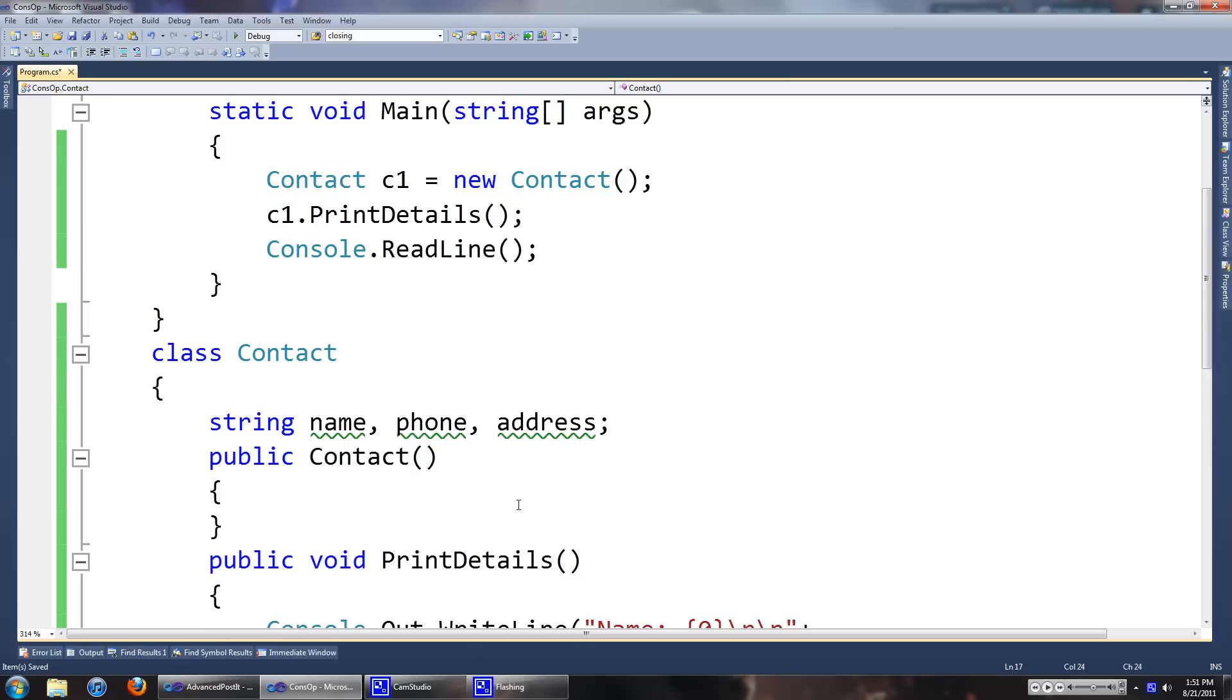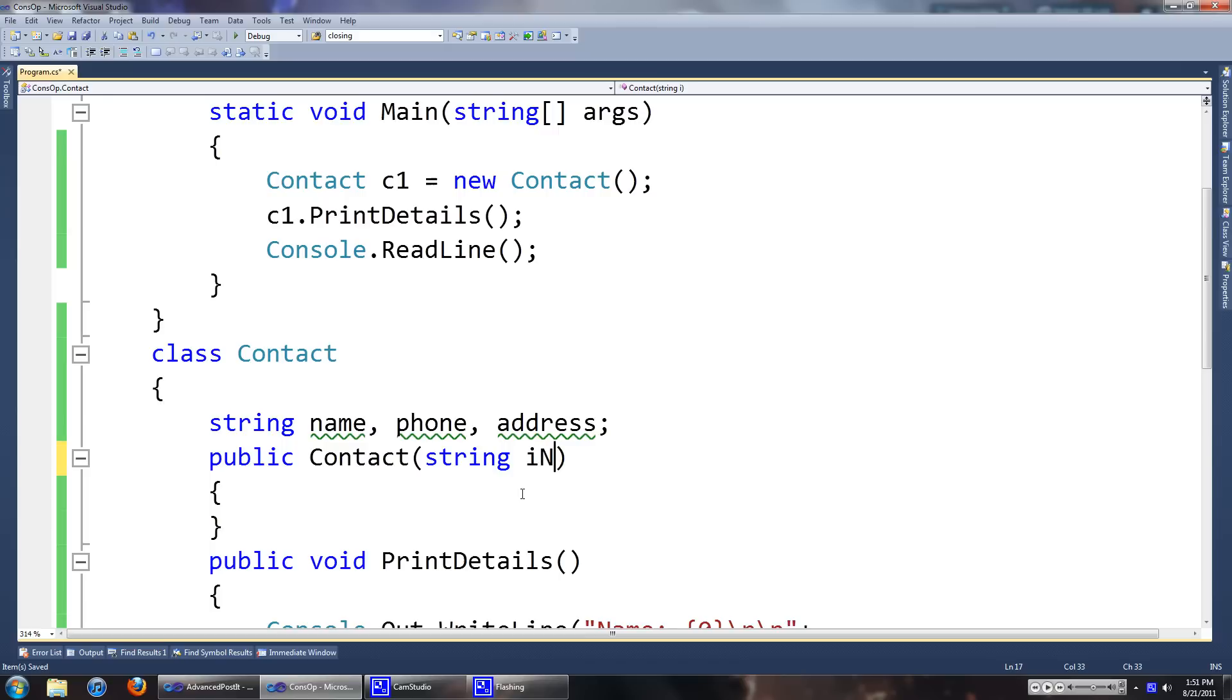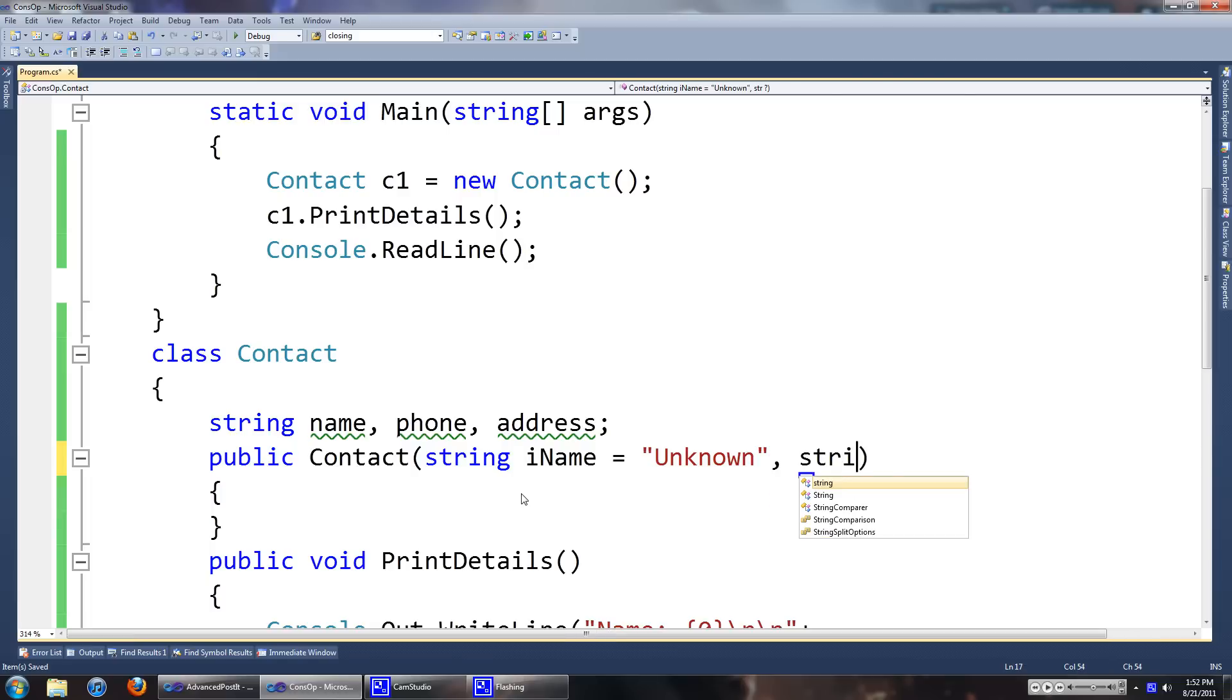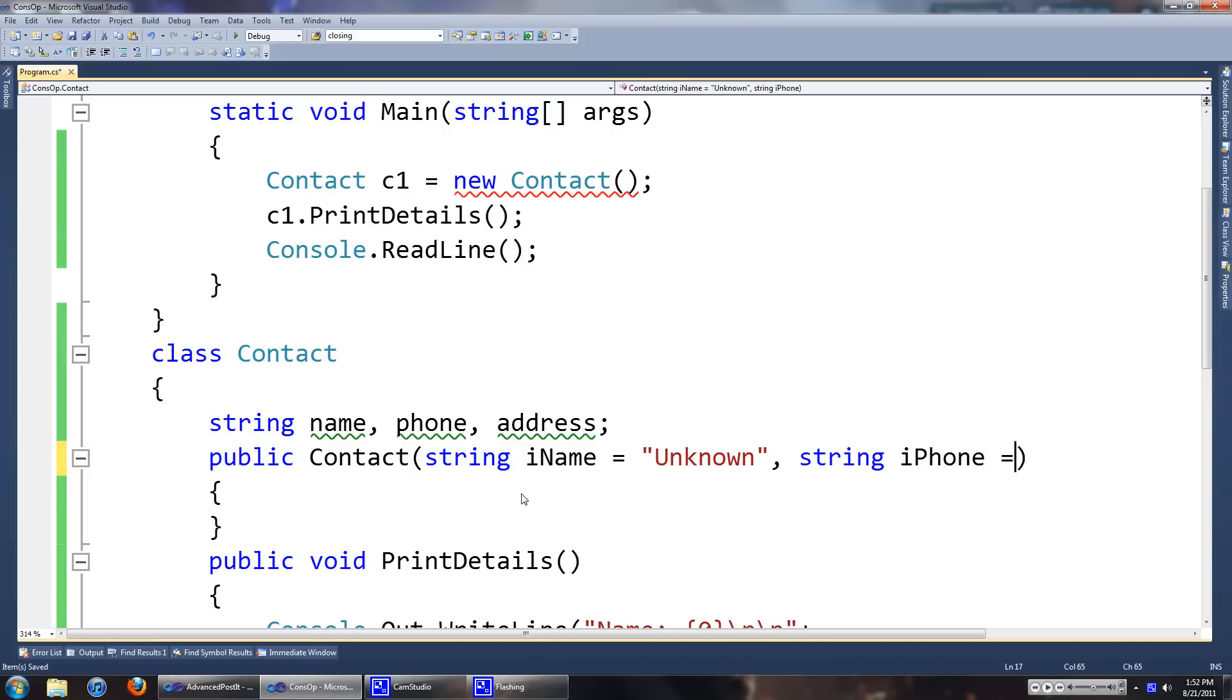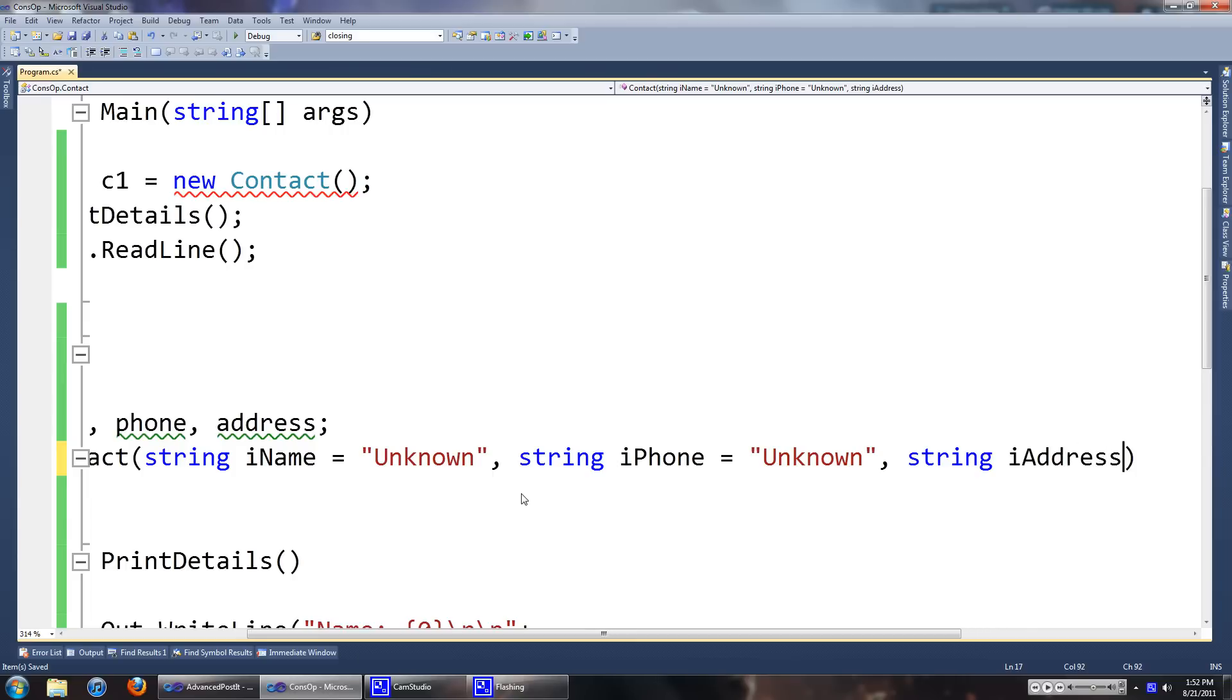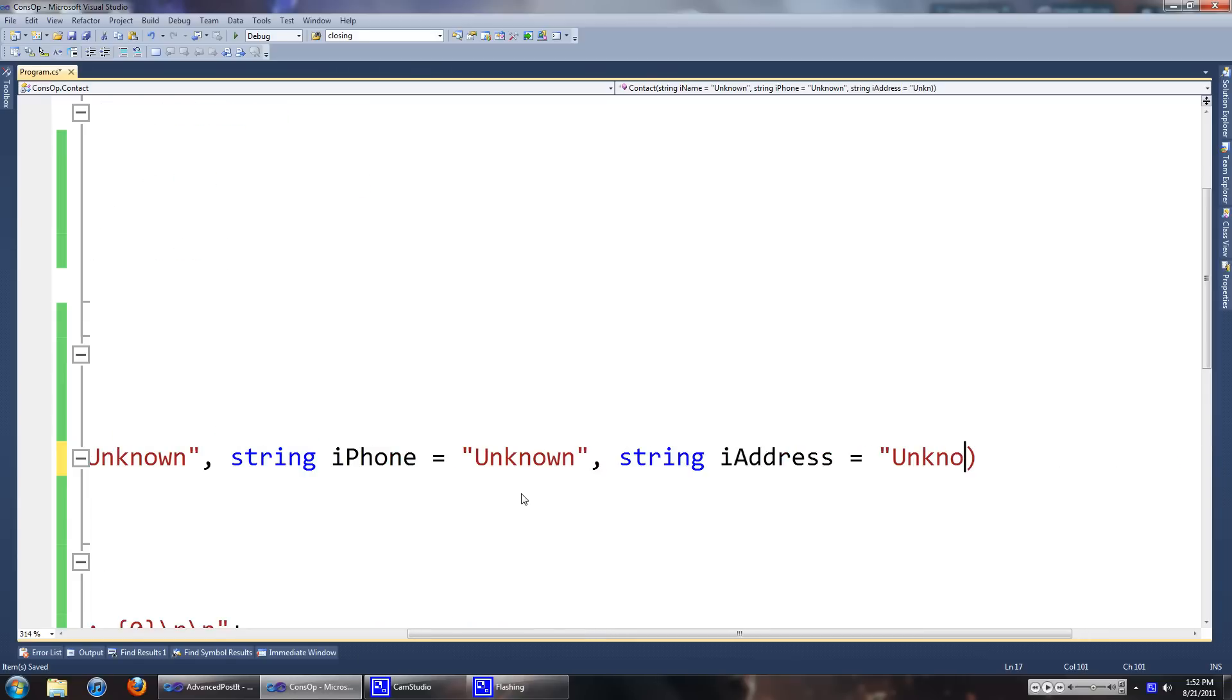So I'm going to start by typing in some optional parameters in the constructor of the class. We'll name it string iName. I'll just put the i in the constructor just to make a difference from the actual field. And we'll make the default unknown. And string address.